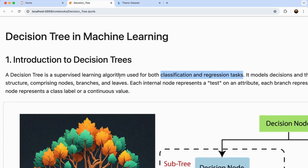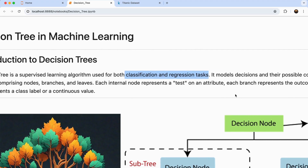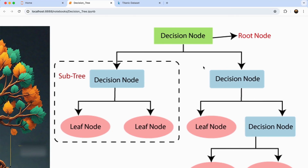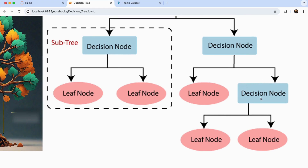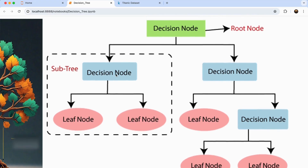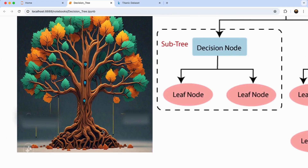A decision tree in machine learning is basically a supervised learning algorithm which is used for both classification as well as regression tasks. Let's consider this diagram which displays a simple decision tree. At the very top is your root node, called a decision node, and each decision node can have multiple sub-trees. For example, to find out whether a person will get a job or not, you can split data into educated and not educated people, then further split by whether they are a graduate, to finally conclude whether a person will get a job.